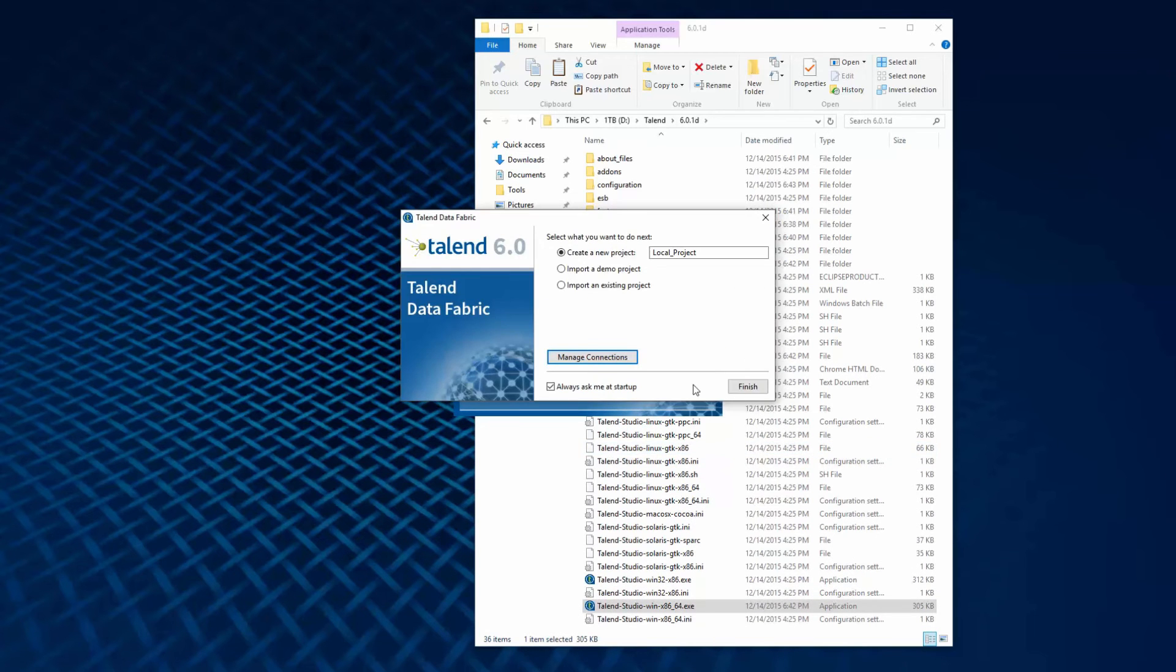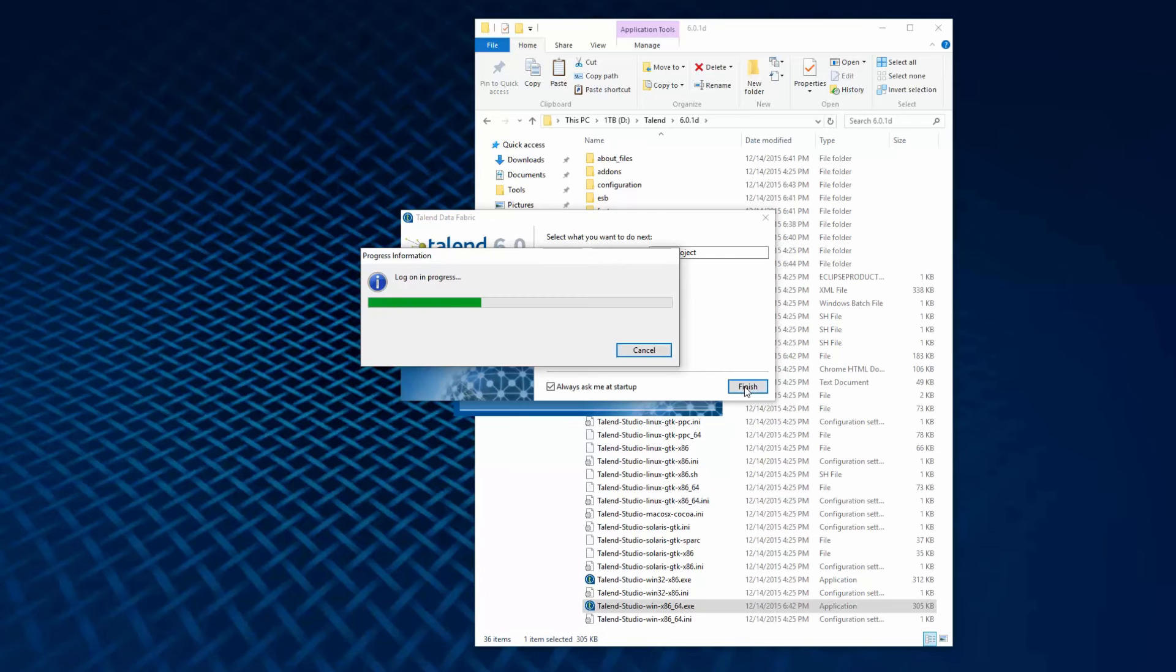A pop-up appears asking me to begin by creating a new project to get me started. And click Finish.